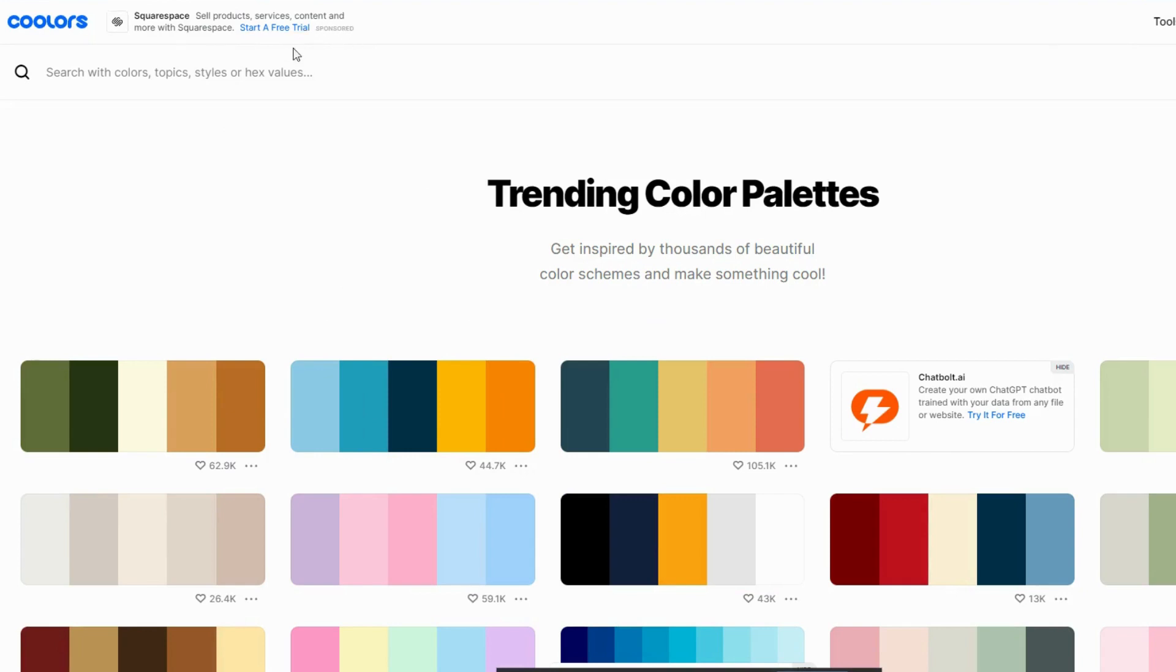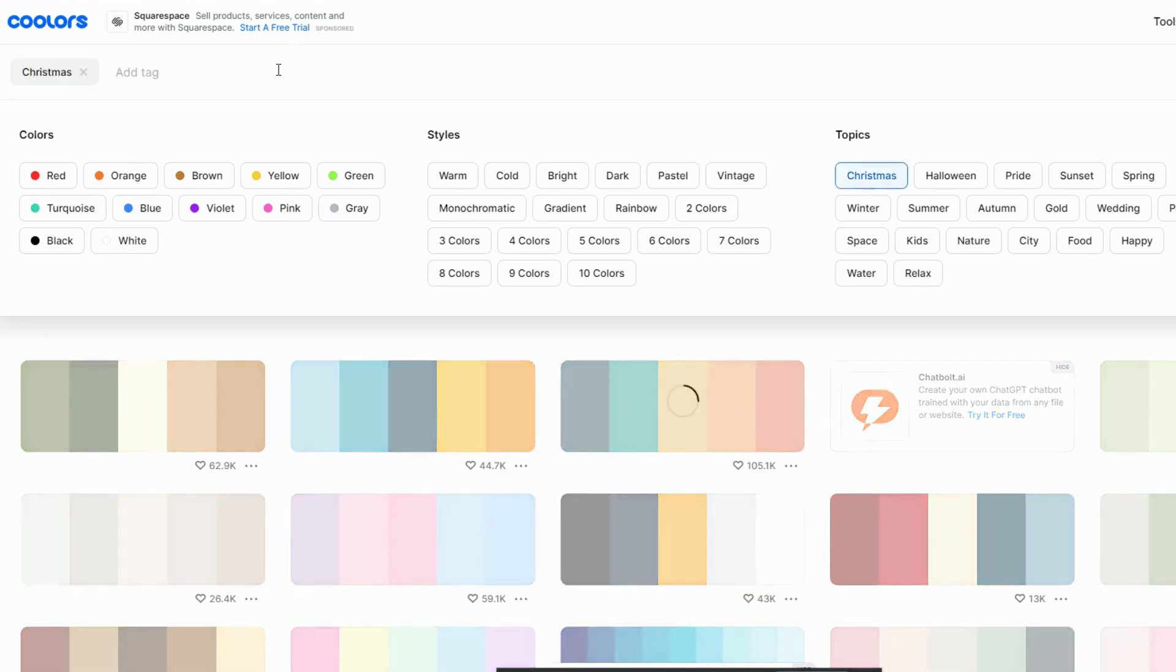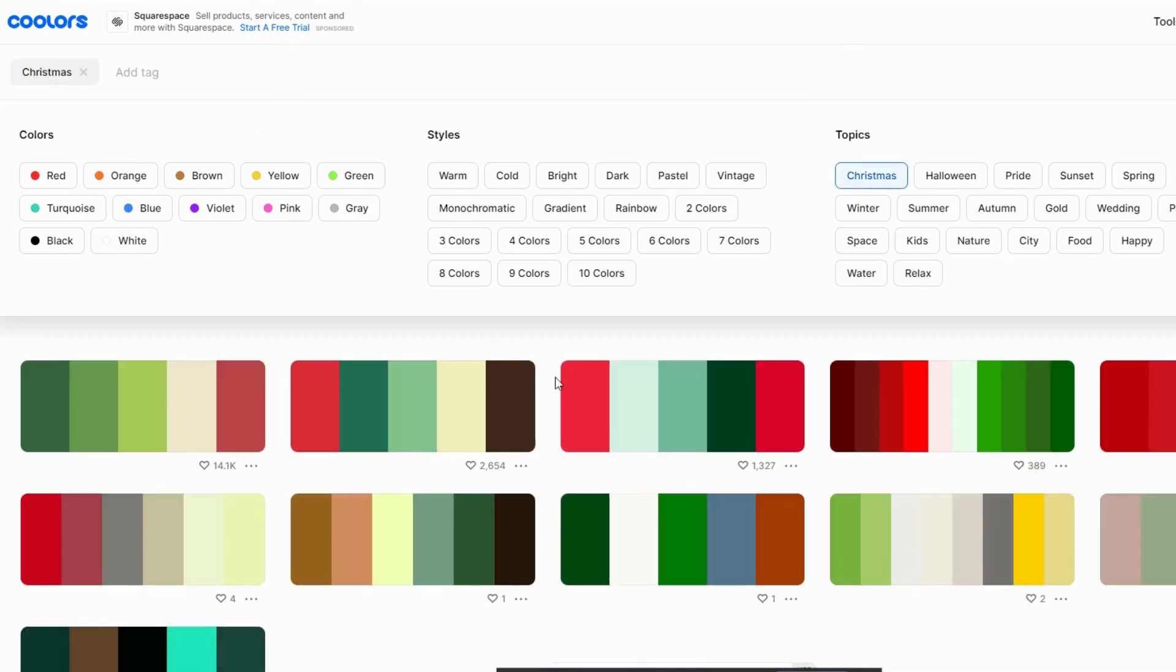So you could explore some trending palettes. And if you had no idea where to start, I guess you'd just, what I do, just search Christmas. Because we're doing a Christmas design. And it will show you the different color palettes that you could use. I like this one.